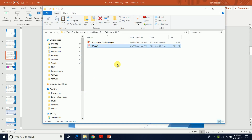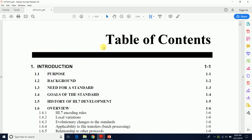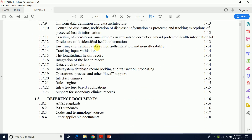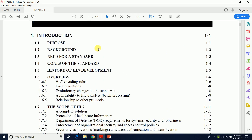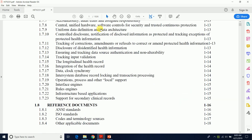Once you download your copy, it'll come in a PDF — about seven and a half megs — and you'll be able to get your copy of the HL7 specification document. It's a pretty long document — about a thousand pages.